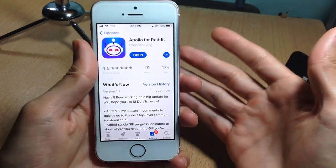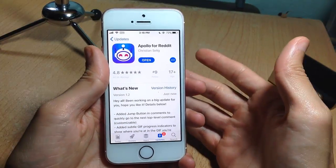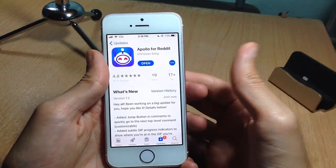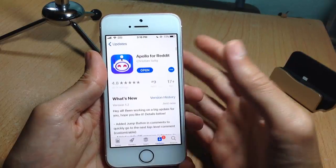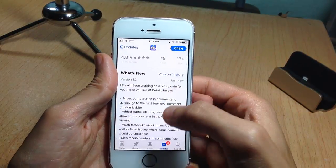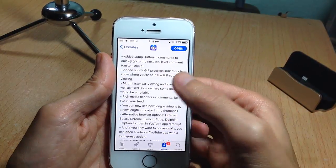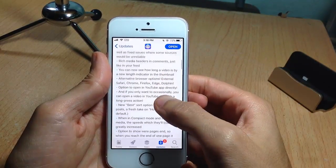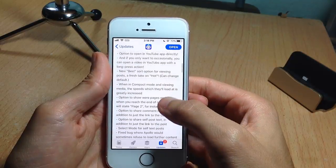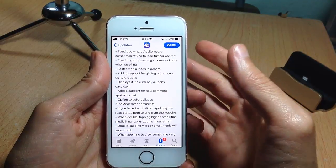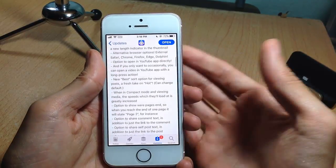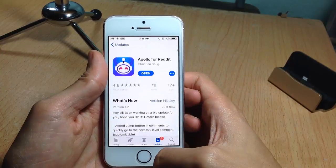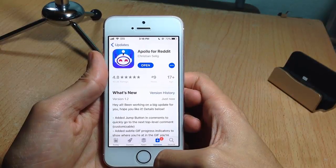What's up guys, welcome back. In this video we're going to be taking a look at Apollo update 1.2, which is a highly anticipated and major update for this application. It contains a lot of new features and bug fixes, but in this video we're going to be focusing on five new best features for Apollo.